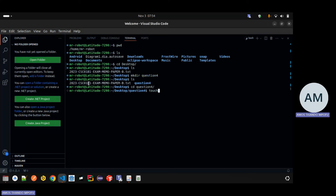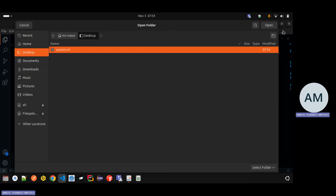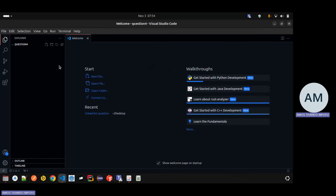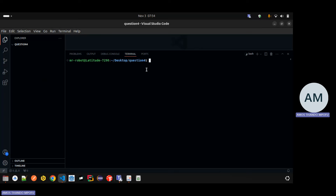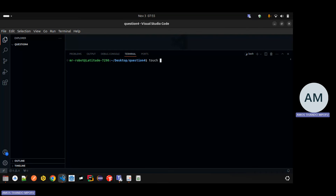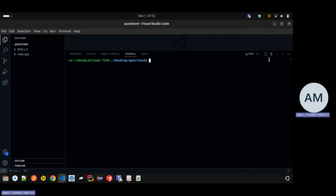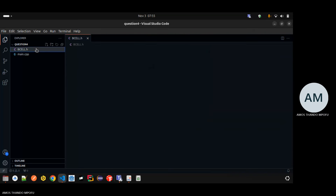I'm going to open the folder here in VS Code. Under desktop there's the question four folder - I'm going to open it. There's the folder and then I'm going to open the terminal again. Now I'm going to create the files. I need a header file - let's look at what this one is called: it's called generate_network, related to a B cell. I'll create the header file and call it bcell.h, and also create a main.cpp file.